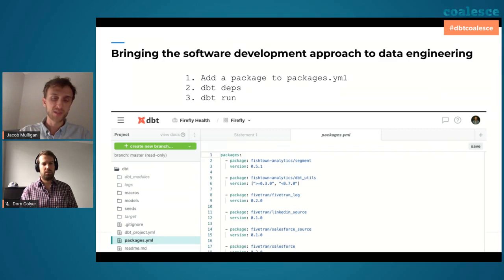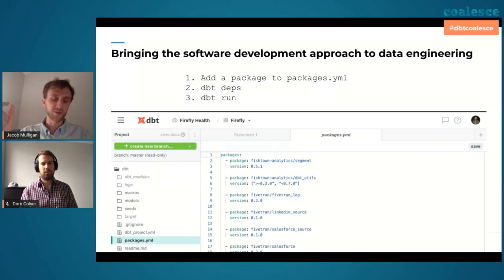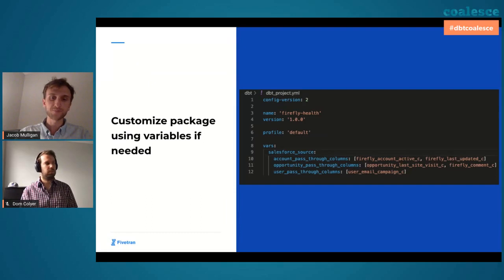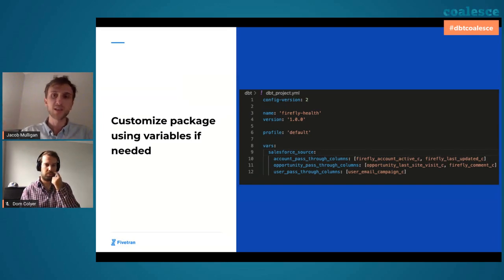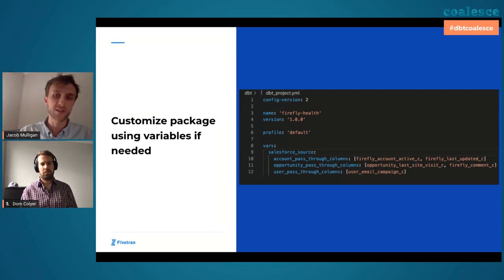We add those lines to our packages.yml file, run dbt deps which installs everything in the package folder as dependencies, then execute dbt run. The moment we run dbt run, DBT executes SQL against our Snowflake data warehouse, materializing these models as views in Snowflake. Something else that makes packages extensible is they have pass-through columns. At Firefly on our opportunity and account tables, we've created custom columns specific to our sales team and needs. In the project.yml file you can set up these custom columns, which then get lifted up onto the models the package creates.